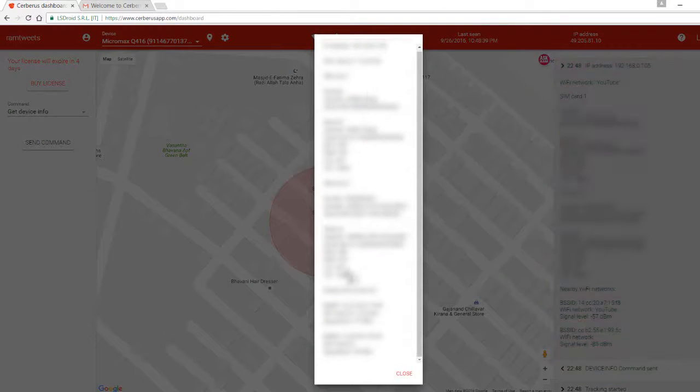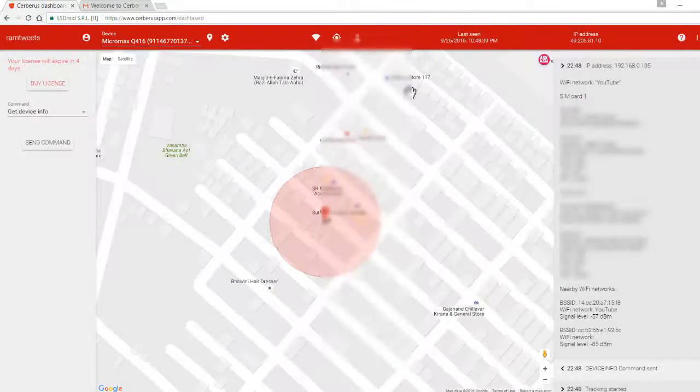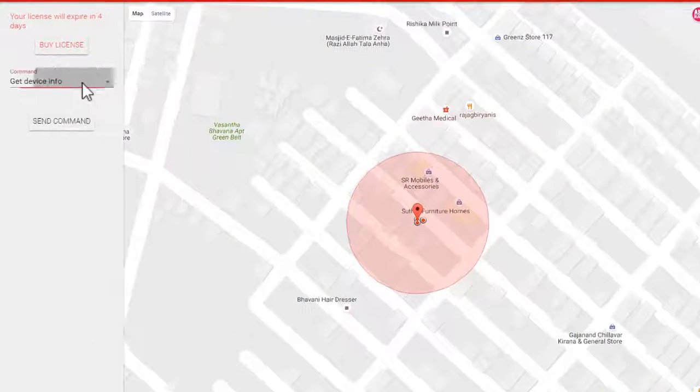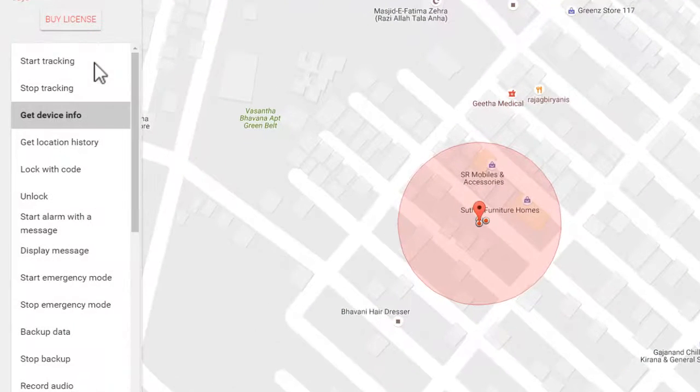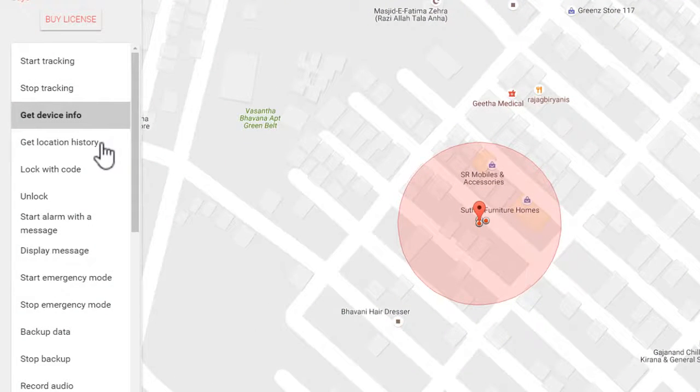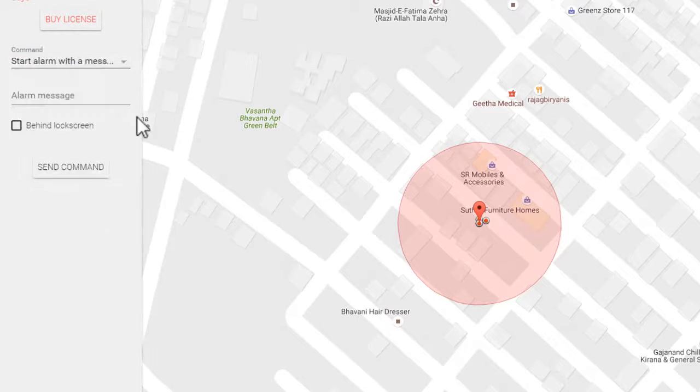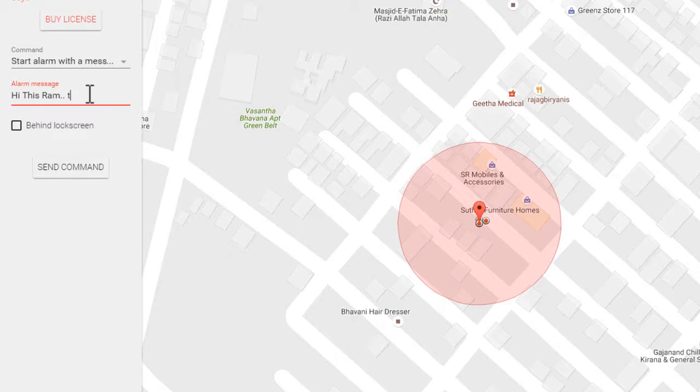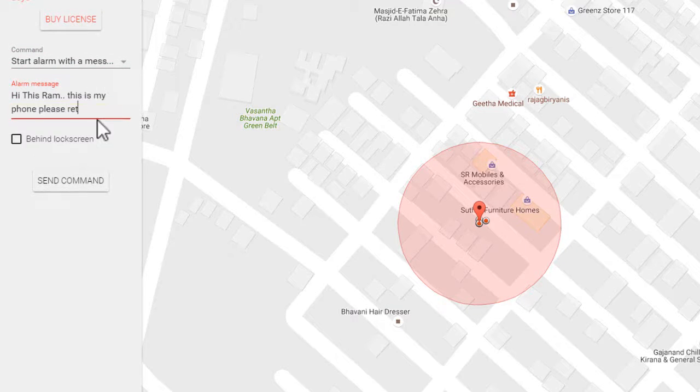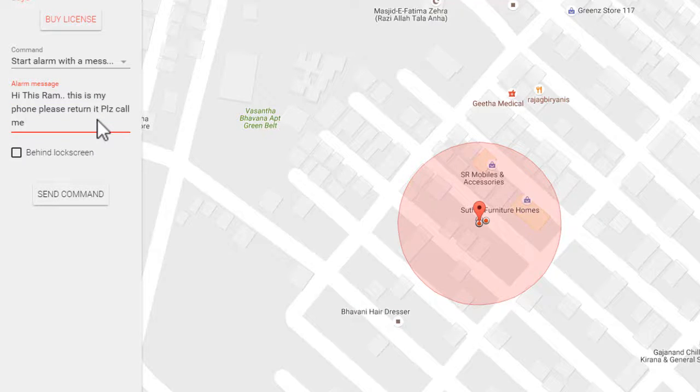You will get complete information about your phone. Here we have many commands to track your phone. Send this 'get location history' command to get your location history, and lock and unlock your phone by sending these commands.